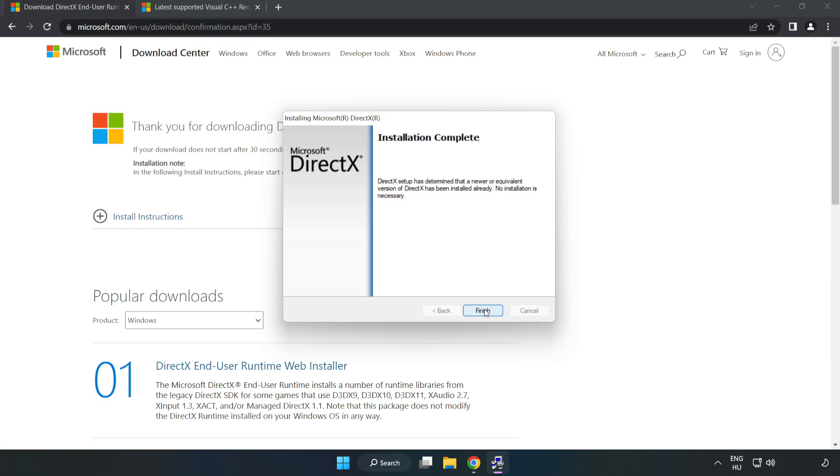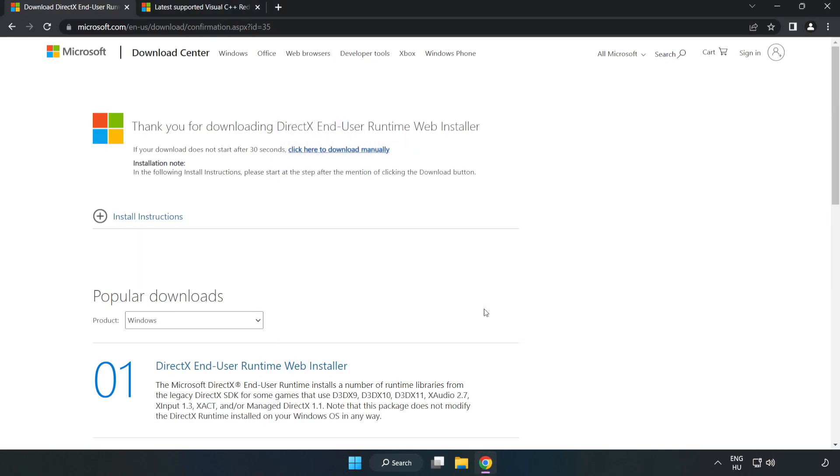Installation complete and click Finish. Close DirectX website.